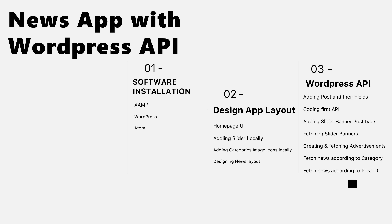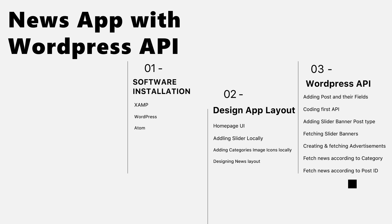In section three, we will start making an API - what is the API, how to use the functions in WordPress themes. We'll start by adding posts and their fields, coding the first API, adding slider banner post type, fetching slider banners, creating and fetching advertisements.